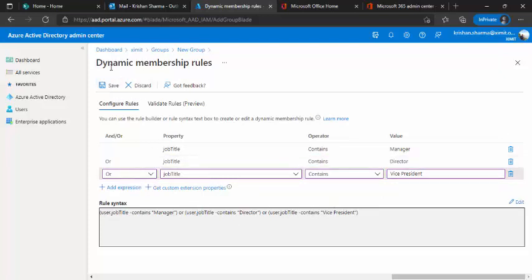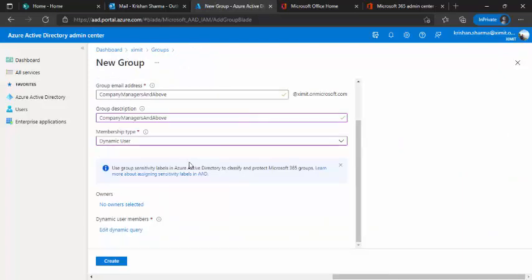So you can have multiple expressions over here and ultimately you can save this query so that this query can start defining the dynamic membership of your group.